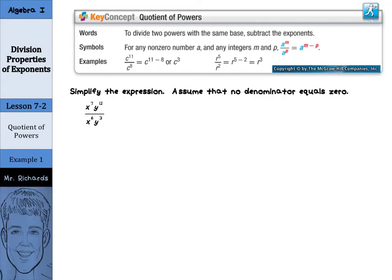Hi, Mr. Richards here, and today's lesson is on division properties of exponents. In this lesson, you will learn how to divide monomials using the properties of exponents and how to simplify expressions containing negative and zero exponents. So let's get started.